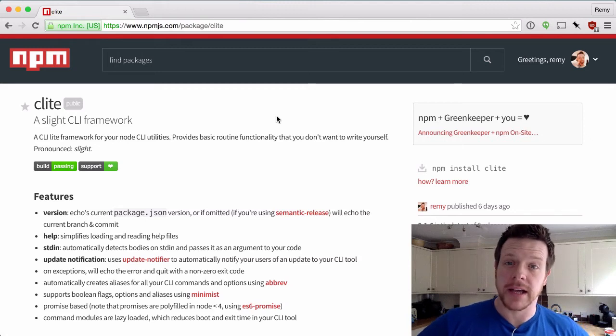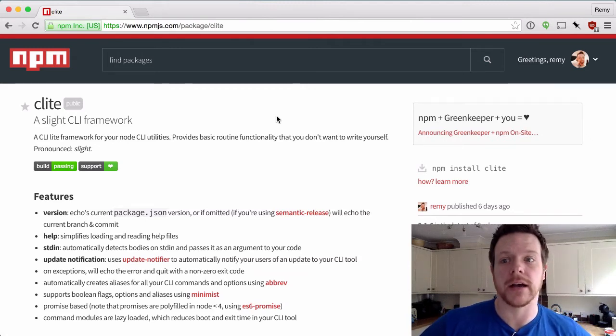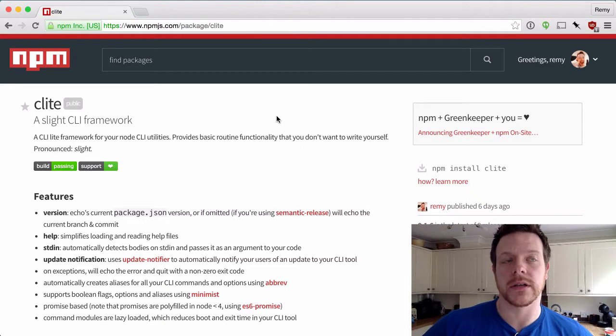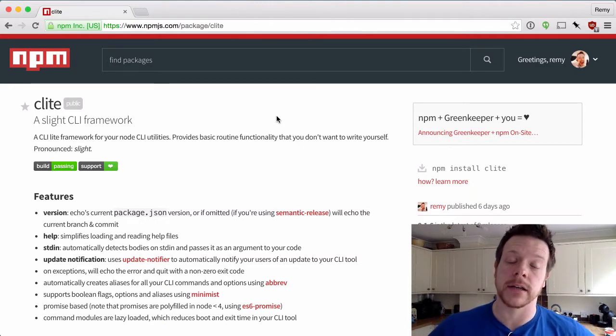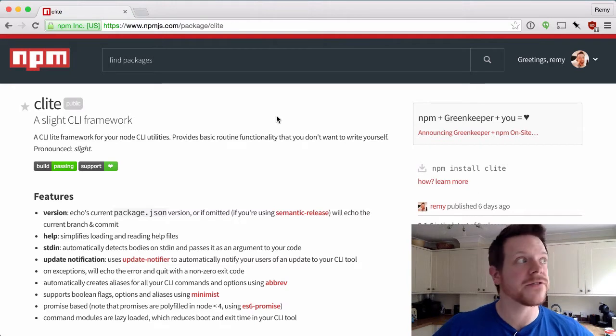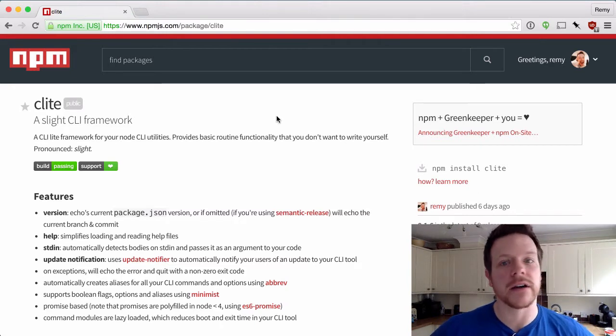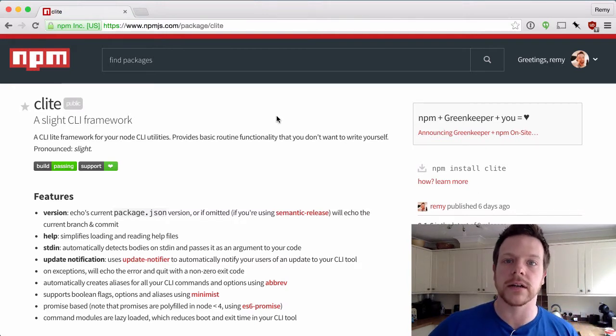Hi there, my name is Remy Sharp and this is a short tutorial to show you how to use Clite in your projects. Clite is a CLI framework that gives you a bunch of features that I found I kept having to rewrite every time I wrote a CLI tool.